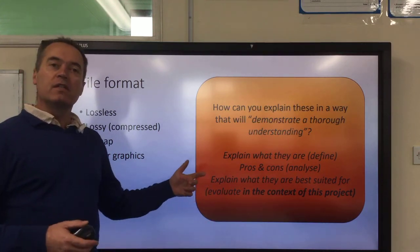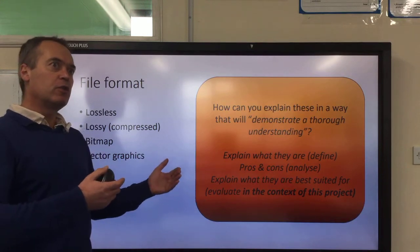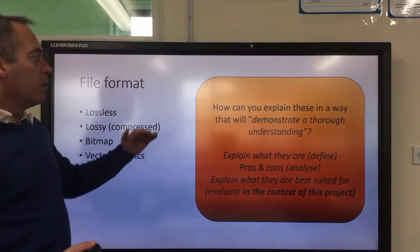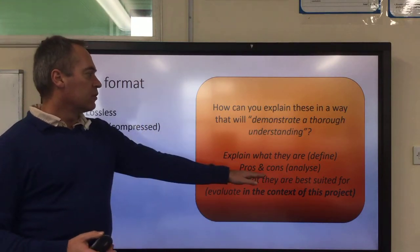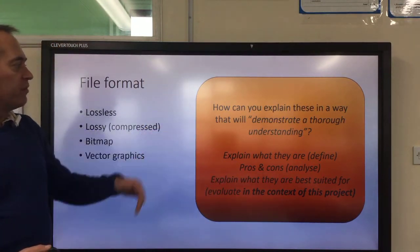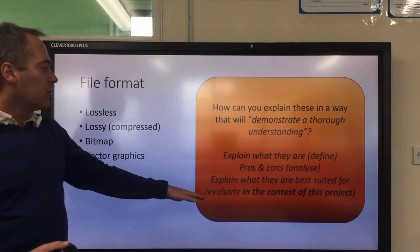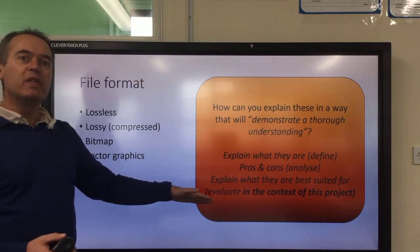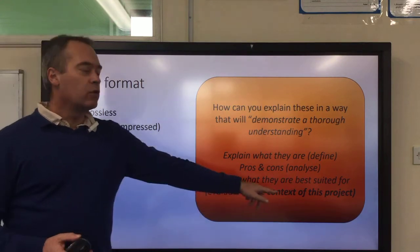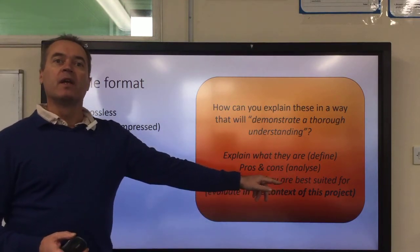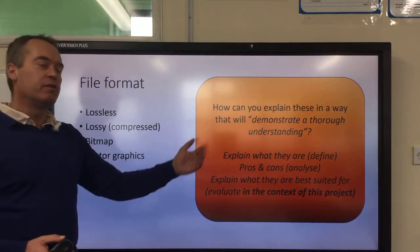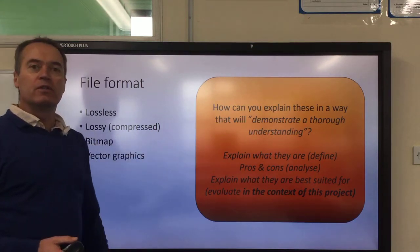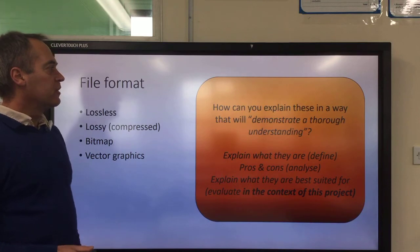Then you can give some pros and cons. When you start to go into what's an advantage and what's a disadvantage, you're going up in terms of thinking skills, and that's going to be reflected in your grade. Eventually, if you can make a choice — make a judgment about whether you should be using this file format in the context of this project — this is again a higher level thinking skill, and if you do this very well, there's no reason why you are not demonstrating a thorough understanding.